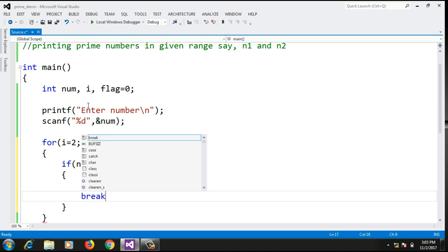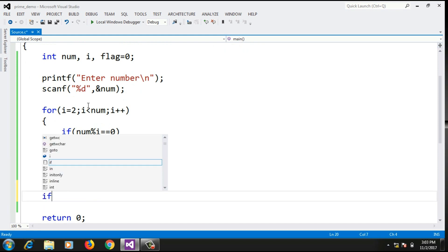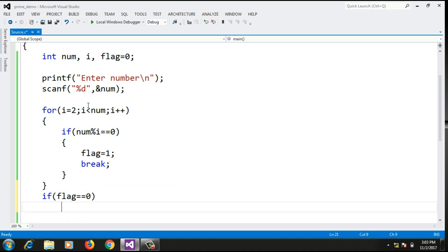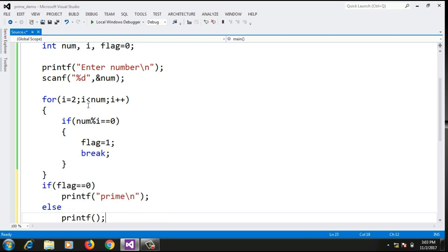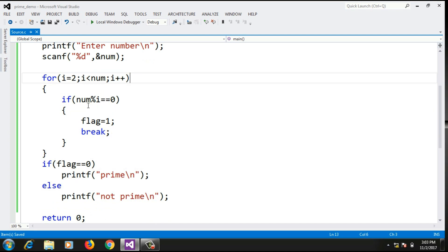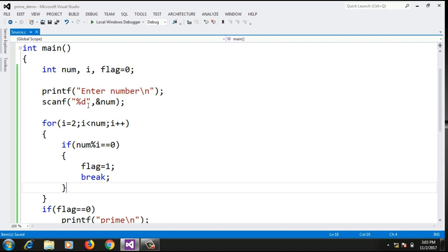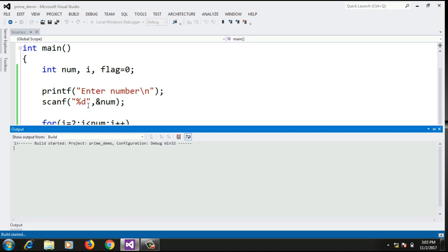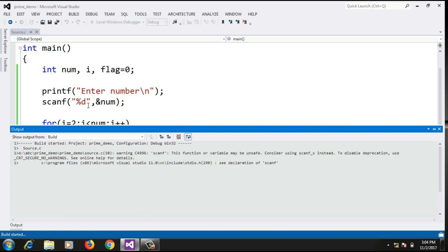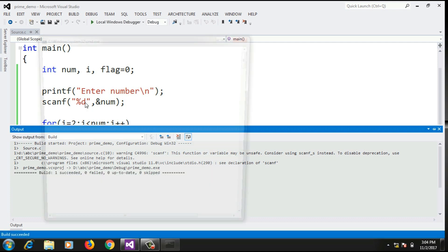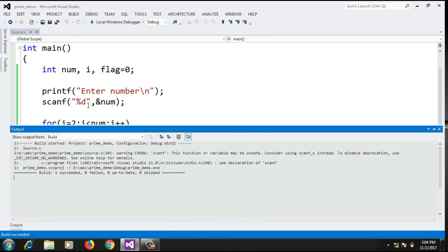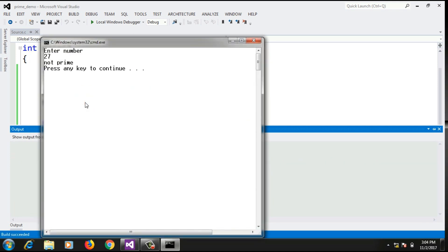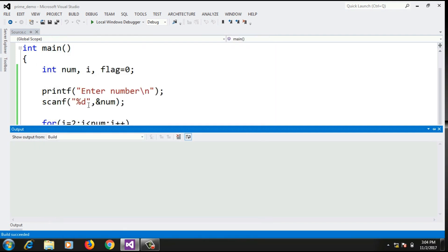If num mod i equals 0, I set flag to 1 and break out of the loop. Outside the for loop, I check if flag is 0 — if so, it's a prime number since the remainder never became 0, and I print 'prime'. Otherwise in the else part, I print 'not prime'. Testing this: 13 is prime, 27 is not prime, 97 is prime.